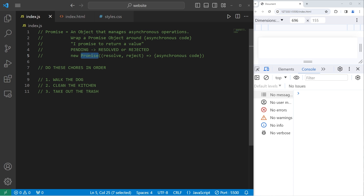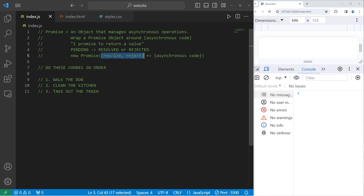A promise is an object. We'll create a new promise object with 'new Promise', then pass in a function — usually you see this as an arrow function. There are two parameters: resolve and reject, then do some asynchronous code.